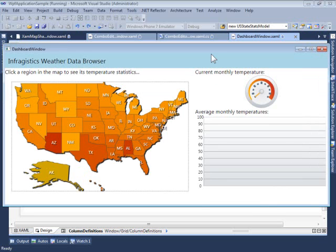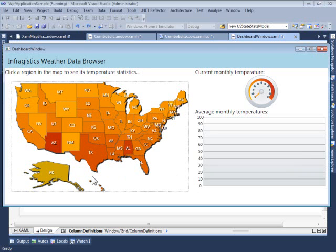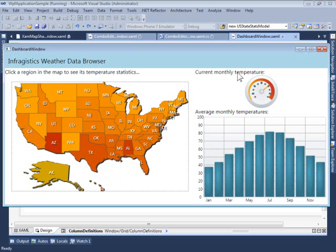What we're seeing here is the running sample containing a single window with a map control, gauge control, and a XamDataChart control. The map shows us a geographical area with all the regions it contains, shaded according to the current average monthly temperature for that particular region. We can see the average monthly temperatures for a particular region by clicking on it, which displays the current monthly temperature in the gauge and all the average monthly temperatures throughout the year in the XamDataChart.